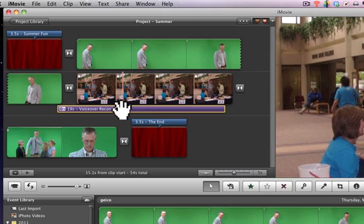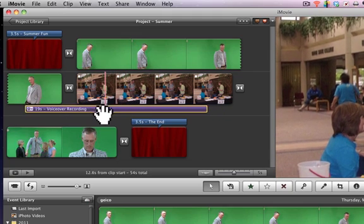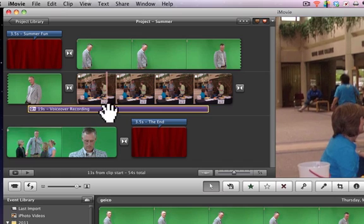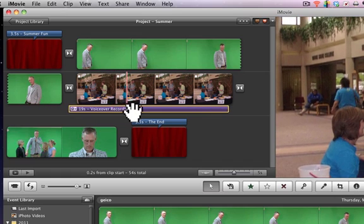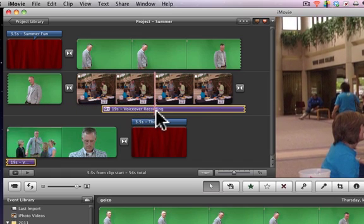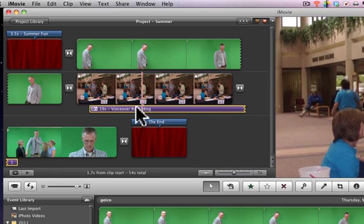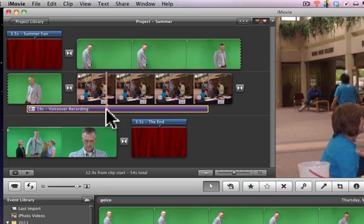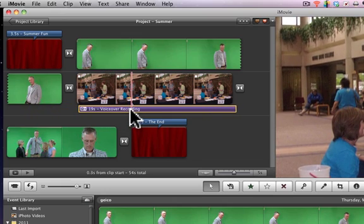If I wanted to move this around, I can simply click on that voiceover recording and move it back and forth or put it exactly where I wanted it to be.